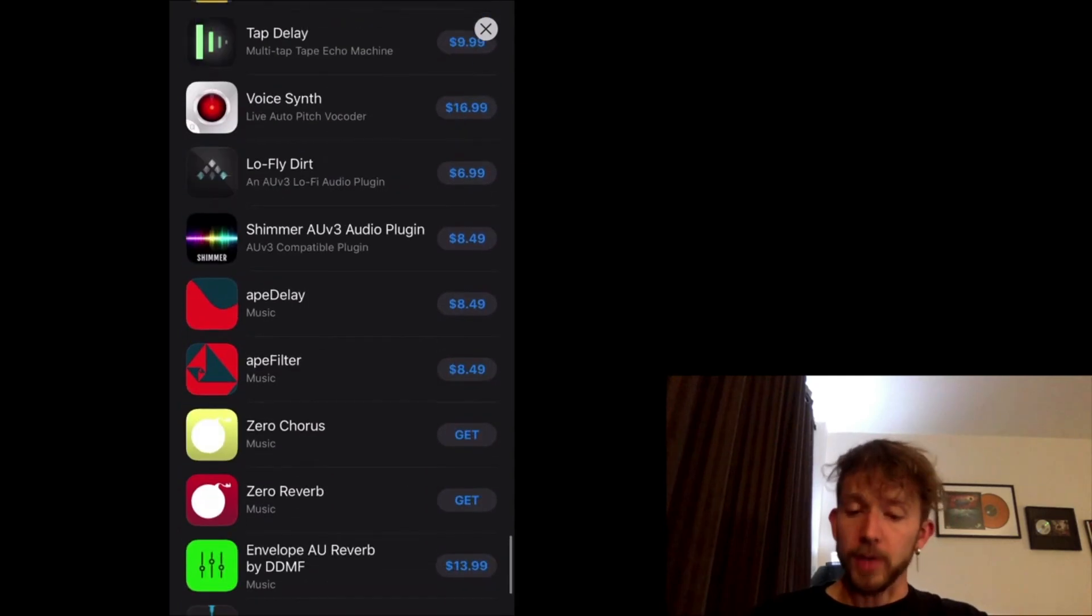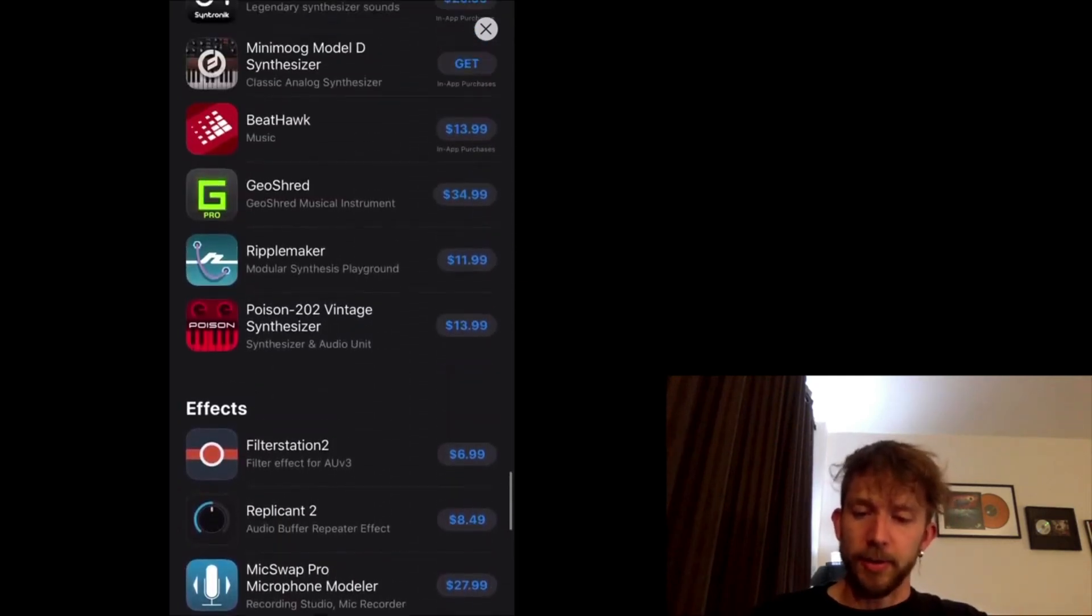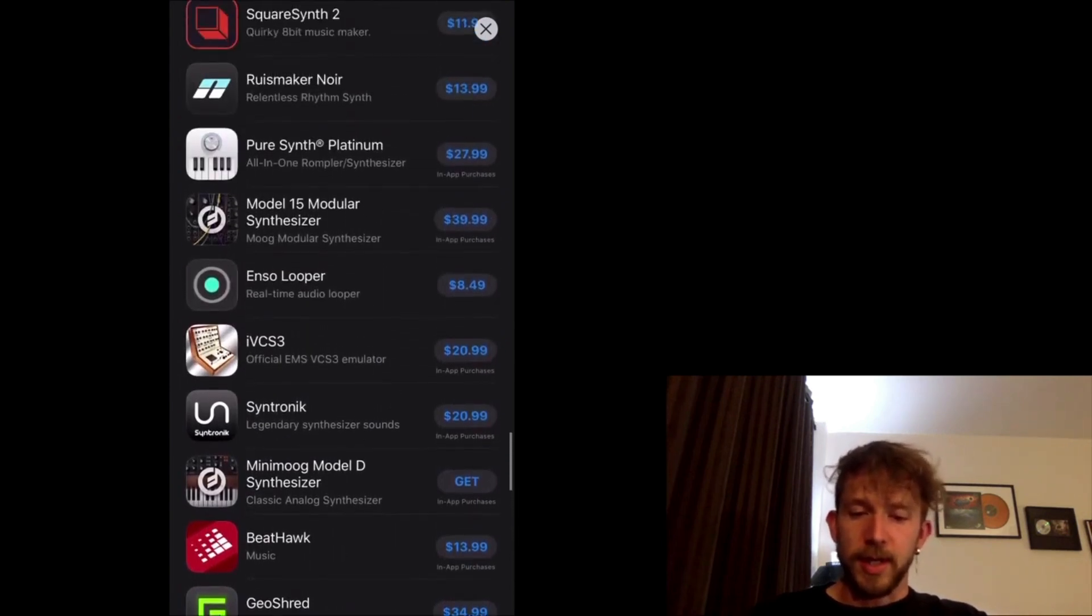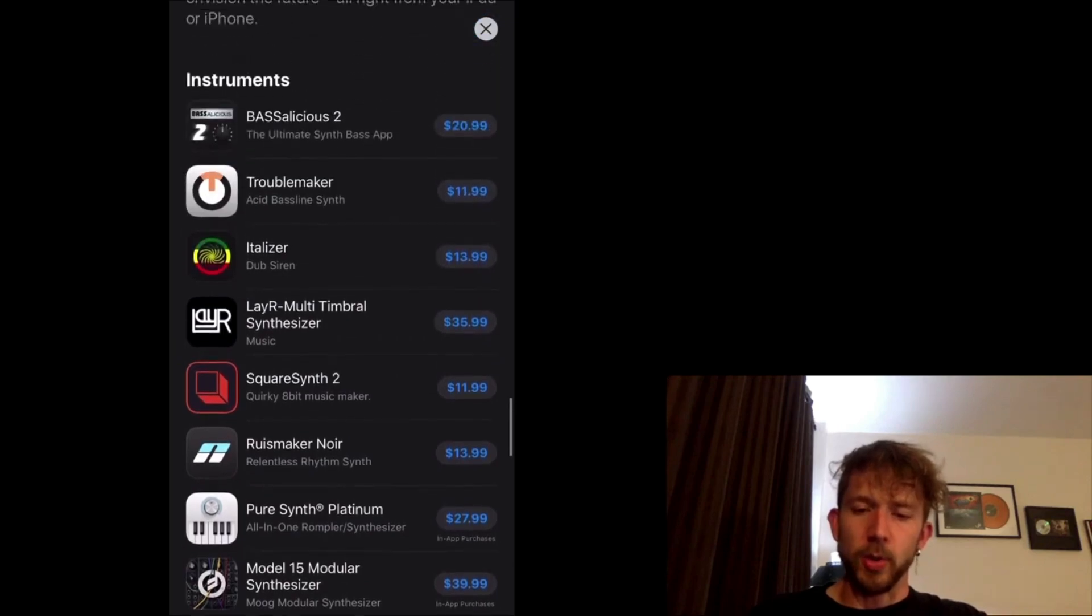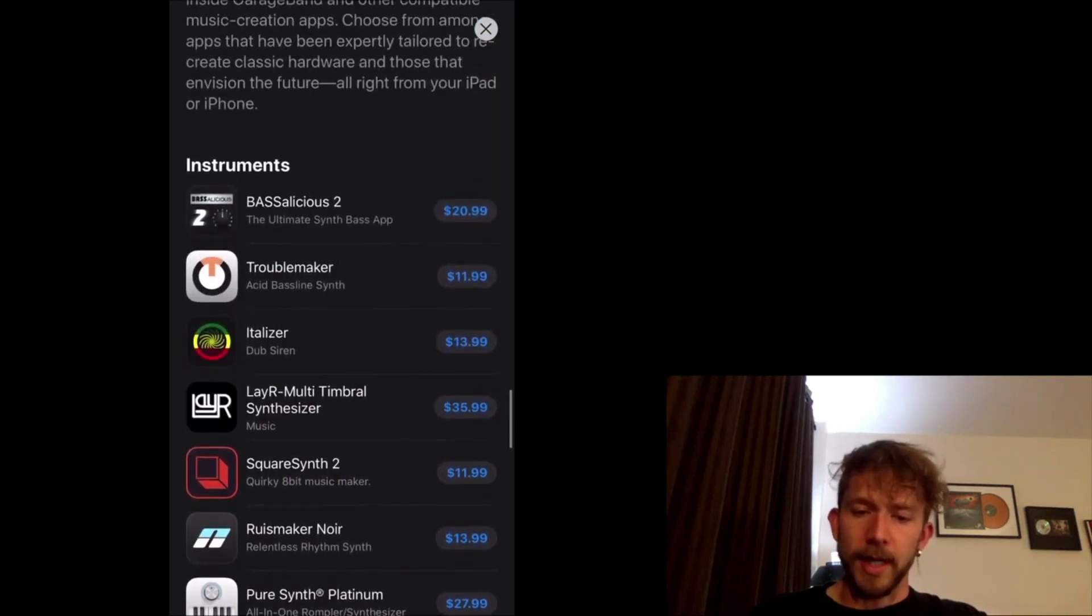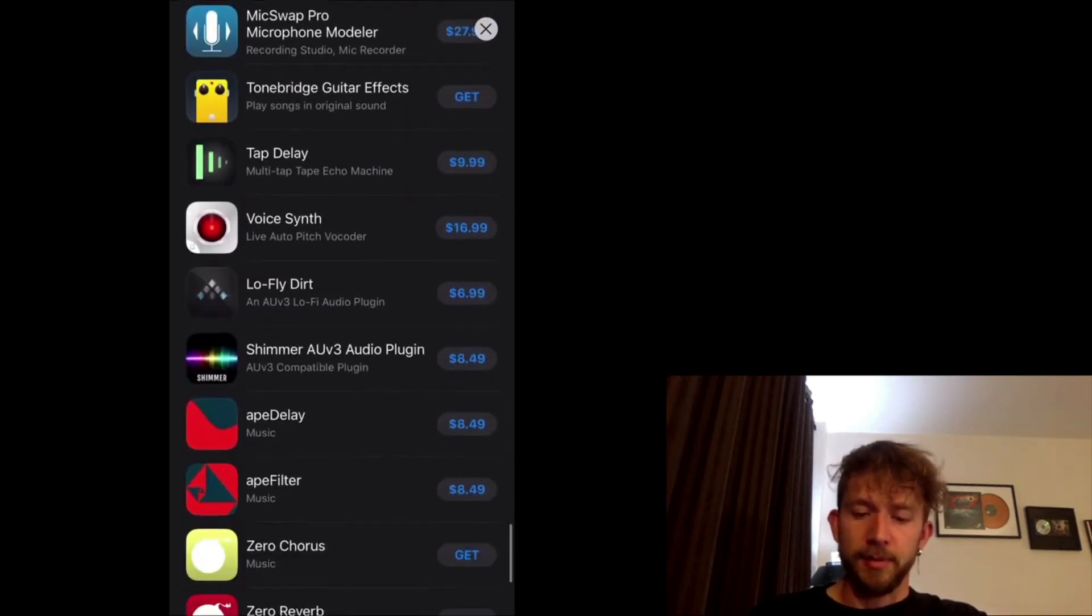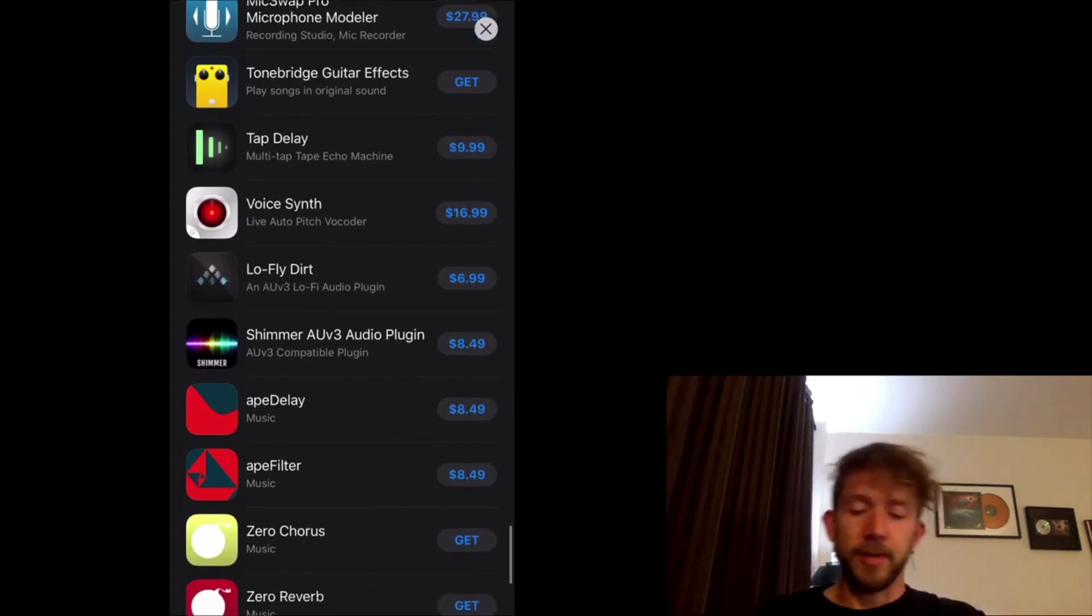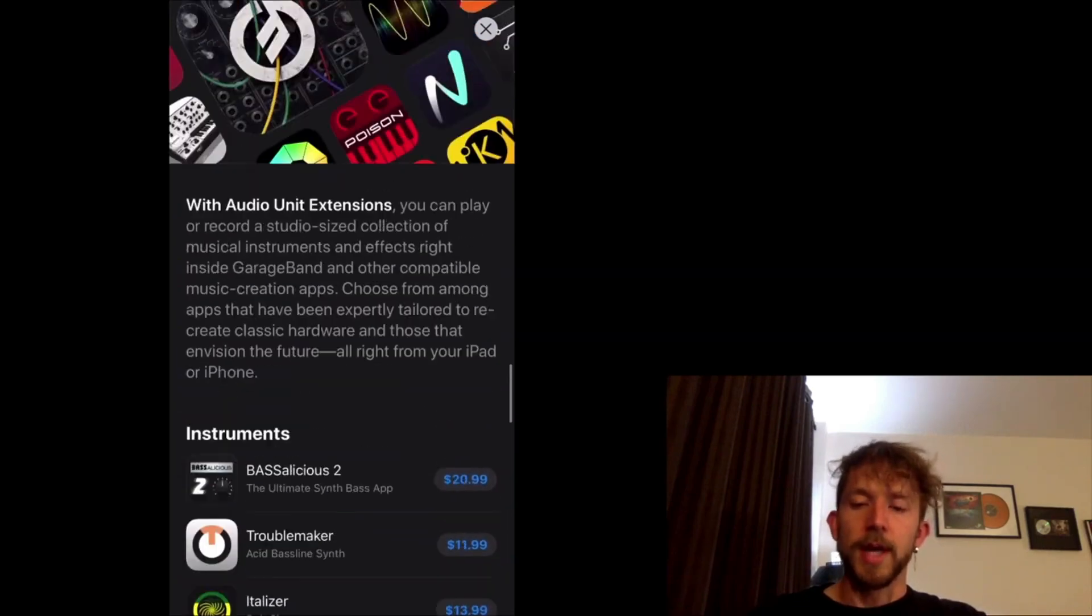But regardless, like you can get plugins in here for $3, $5. There's a really cool amp that you can get for 20 bucks. I forget where it is. But yeah, regardless, they're very inexpensive. So they're cool.